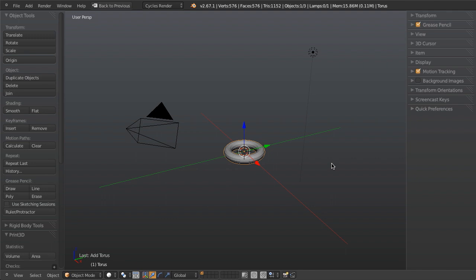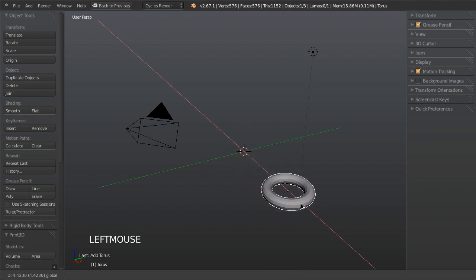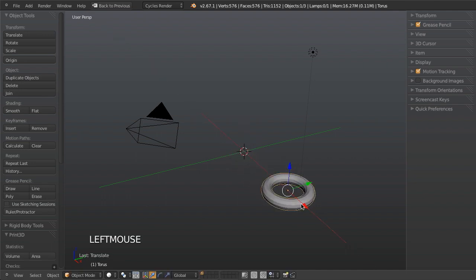The act of adding in my object, which was a torus, is an operator, as is the act of grabbing this torus and moving it along the X axis. Any one of these commands or operators, as they're called, I can go back and repeat if I want, and we can do this a couple of different ways.